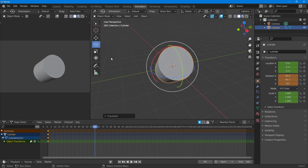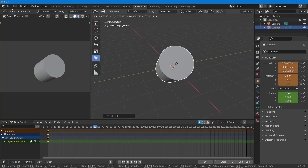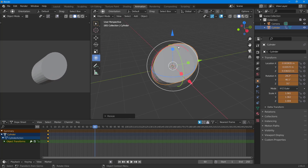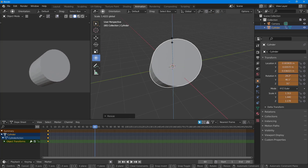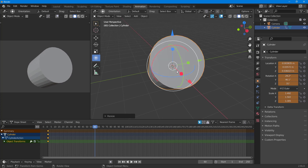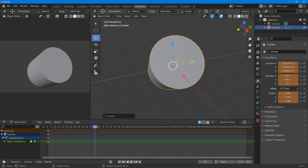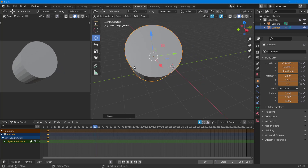Now I'll go to frame 60 and make some changes — I'll rotate the object, scale it out from the side, and then move it around. The location, rotation, and scale for this object have been changed, but the keyframe has not been added at frame 60 yet.